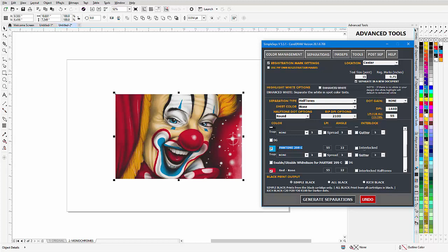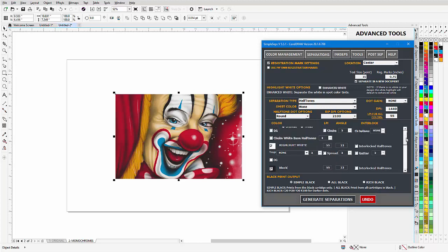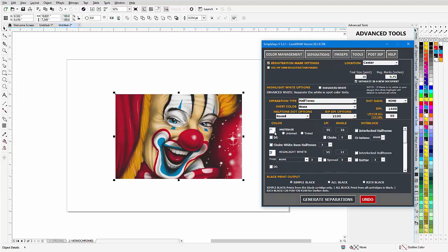Then I'll change the Pantone hexachrome black, backspace that all the way and change that to black. Gonna select a white base that'll be tinted, I'll choke that two pixels.